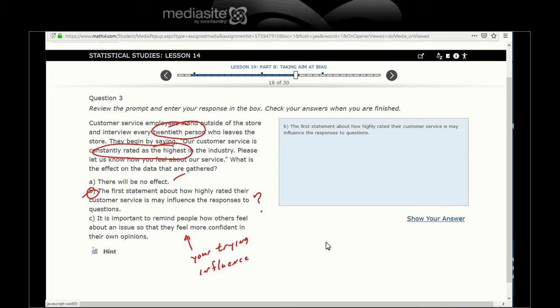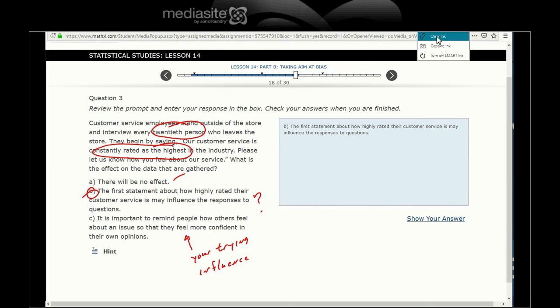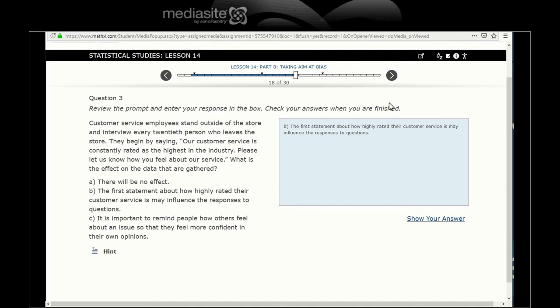So, B. The first statement about how highly rated their customer service may influence the response to the question. Definitely.